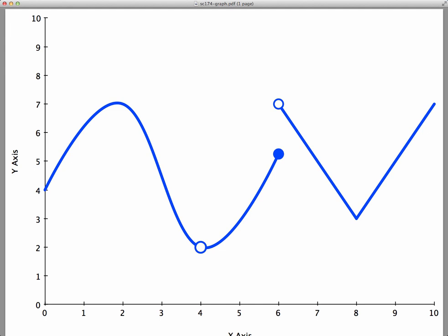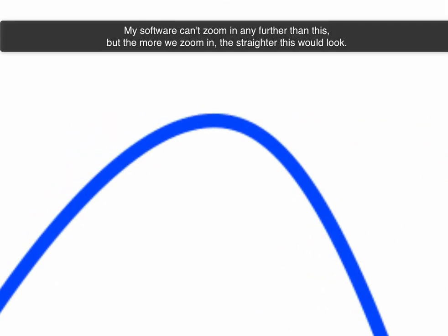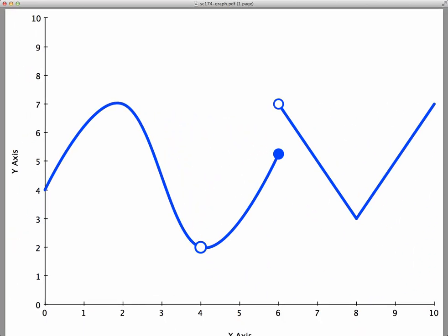There are lots of places where this function is differentiable. For example, at x equals two, the function is differentiable, because if I zoom in on the graph at x equals two, I see something that looks like a single straight line. So that means the tangent line could be drawn to the graph at x equals two, and that makes the function differentiable there.